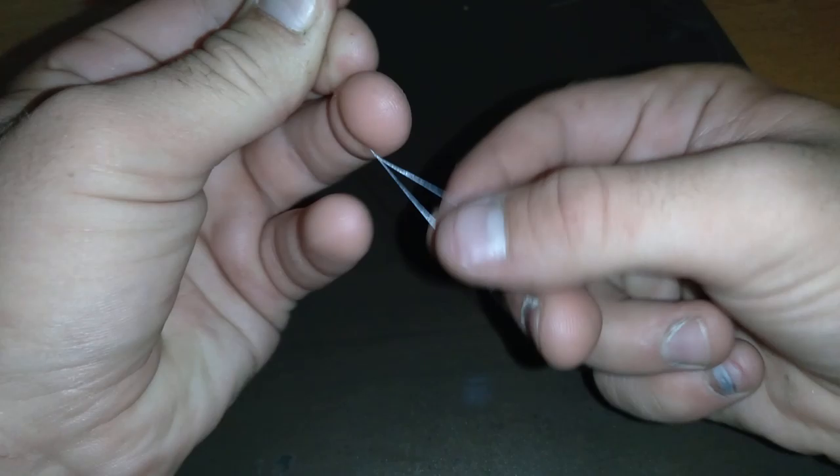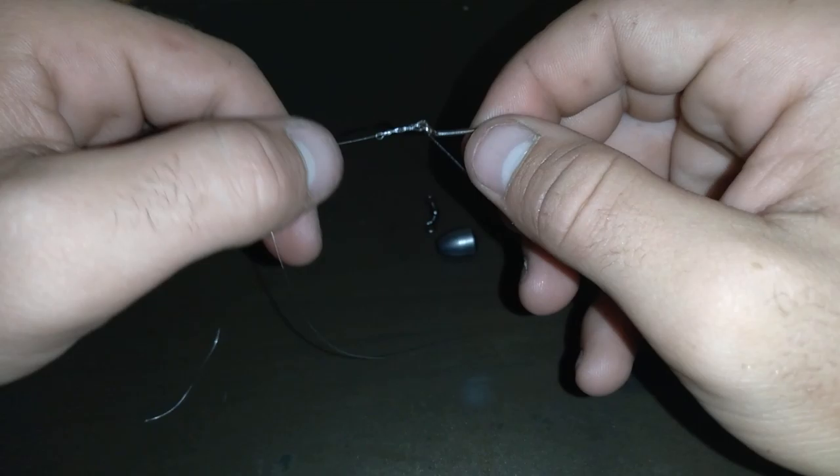What I'm going to do here is a very simple knot that any beginner can learn. One, two, three, four, five, six. You're going to flip it around seven times.